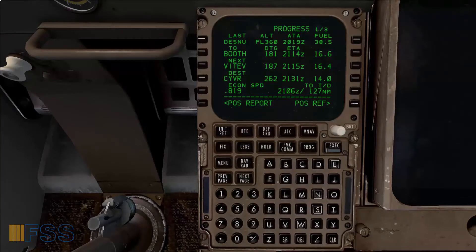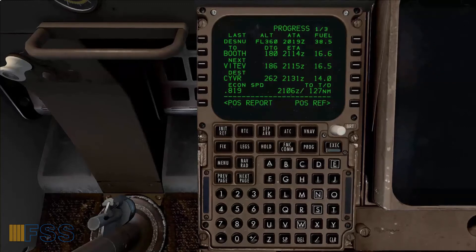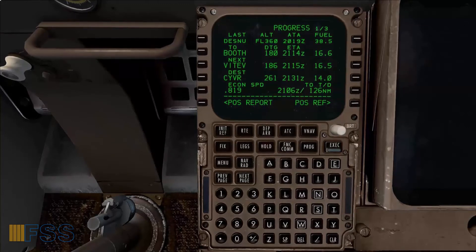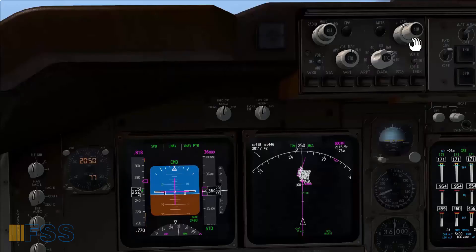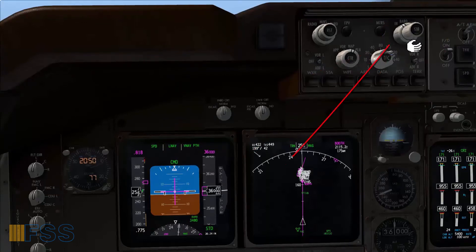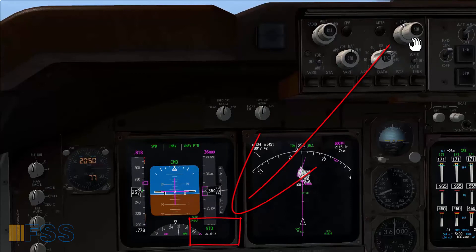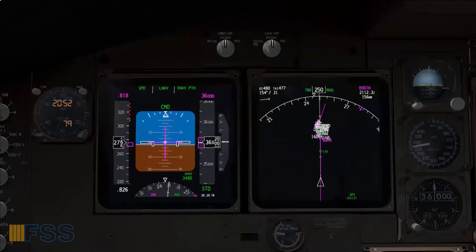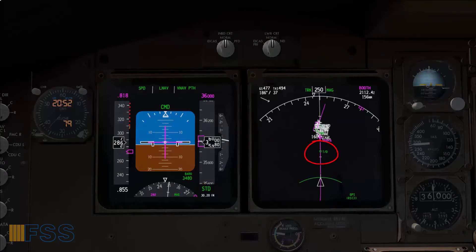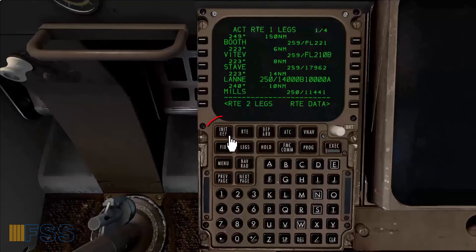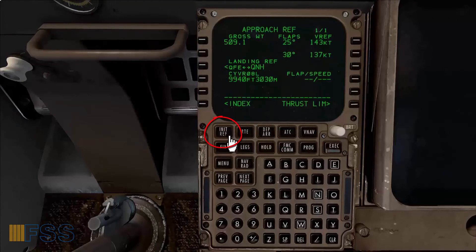We are about 127 miles to top of descent as shown in my progress page. Continuing descent and approach preparation, I got the destination altimeter 30.20. I'm going to pre-select this on my altimeter using the BARO knob on my FMS panel — you can see the readout just below STD, or standard — 30.20 is set. Top of descent is coming up as shown on my ND. Now I will set the approach reference for the landing.